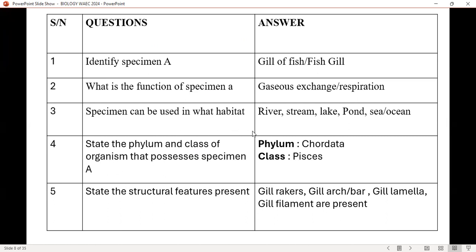Specimen A can be found in which habitat? Don't just say aquatic habitat — it must be specific: river, stream, lake, pond, sea, and ocean. The organism that possesses specimen A — you will be asked to classify it. For secondary school curriculum, they normally ask for phylum and class. If it's an animal, the phylum is Chordata, the class is Osteichthyes, which means fish. The structural features present: gill rakers, gill arch, gill laminae, gill filaments — they are all present.